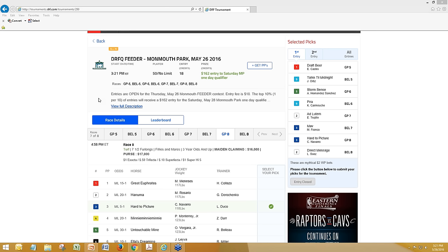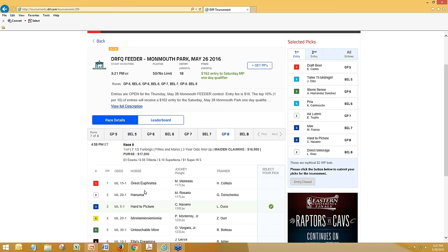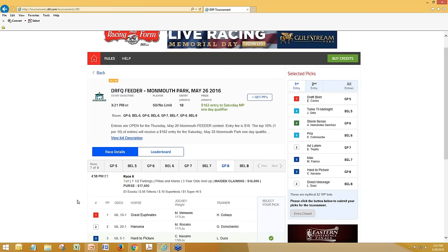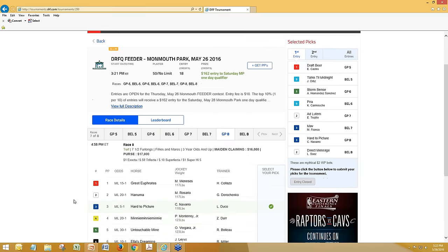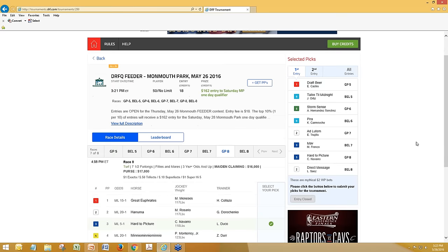Another great thing about running these weekday feeders in the all-in format is it gives you an opportunity to have a little bit more of a life. You can spend your time handicapping in the morning, put in your picks, and go about your day. Some people will even put in picks in the live format and go about their business — though that's a competitive disadvantage. The all-in format certainly levels the playing field and fits nicely within your real life.